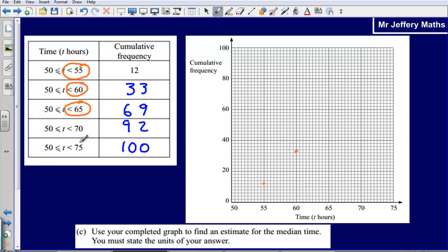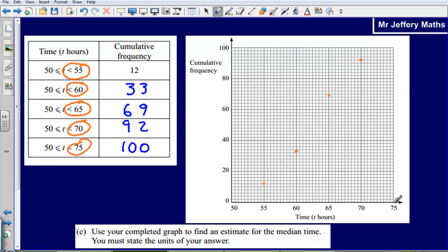Then at 70 we go along to 70 and up to 92, counting up: 80, 82, 84, 86, 88, 90, 92 — marking a point there. And then lastly at 75, we go to 75 then up to 100, marking the final point just there.